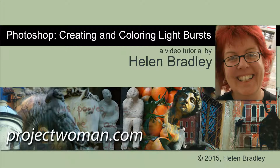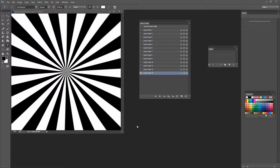Hello. I'm Helen Bradley. Welcome to this video tutorial. In this tutorial we're going to look at creating and colouring light bursts in Photoshop. Before we get going I just want to show you what's possible with the technique that we're going to look at here. This is the basic sunburst that we can create but there are also a lot of other effects.